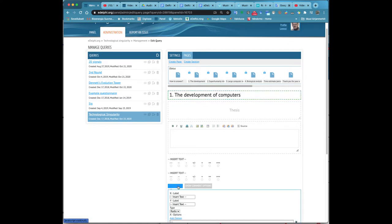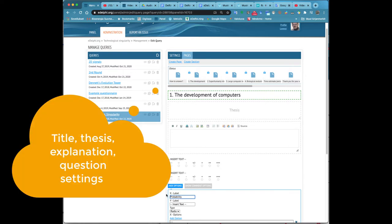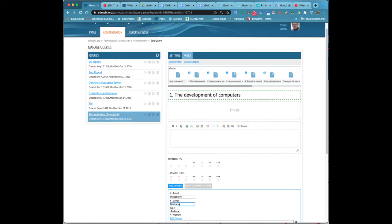When the answers are real-time, they are presented in a two-dimensional graph where each scale section is placed in the matrix. The most frequently used evaluation criteria are probability and desirability of the future thesis.